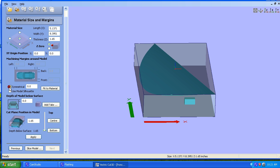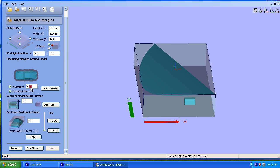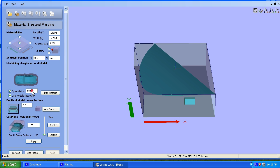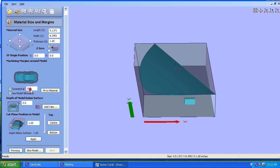So what we need to do, and I have found that I have this symmetrical clicked, and I click Use Model Silhouette. Now, you would think you would just use 0 as far as the margins, but for some reason I've had problems with that. So what I do in here is I set this to 0.0001.